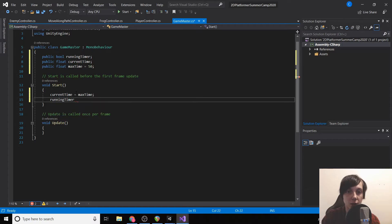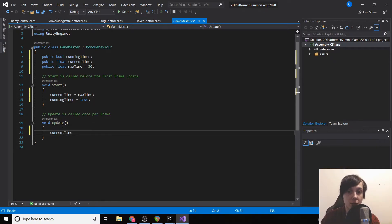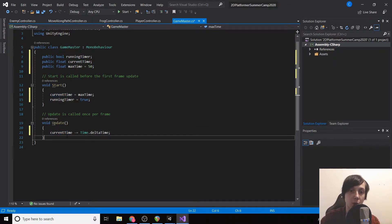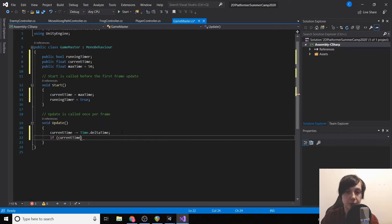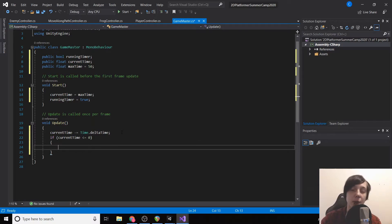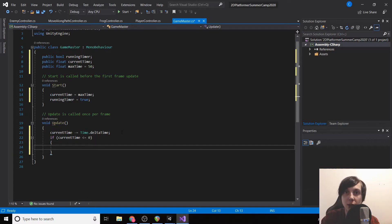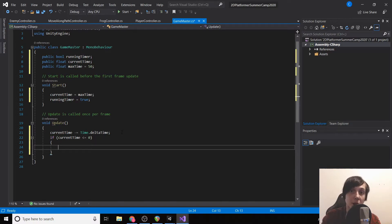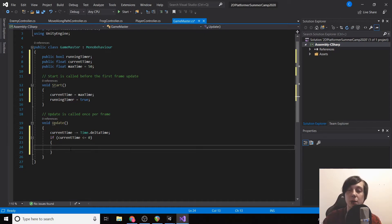Set runningTimer to true. In Update, do currentTime minus equals Time.deltaTime. We've been adding time before, now we're subtracting it starting from 50. Then if currentTime is less than or equal to zero — we use less-than because Unity can't calculate to an exact decimal, so it could skip past zero to something like negative 0.5 — we set runningTimer to false.